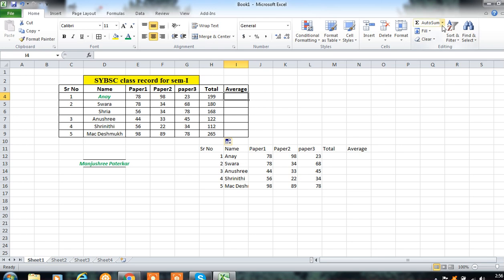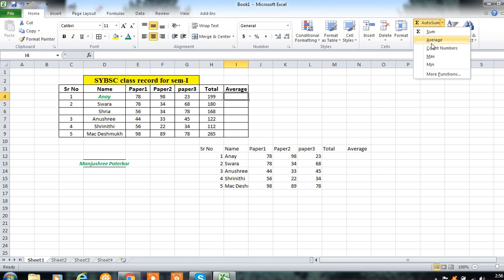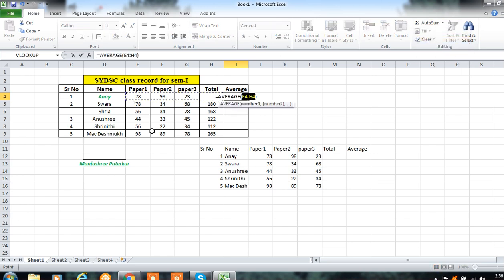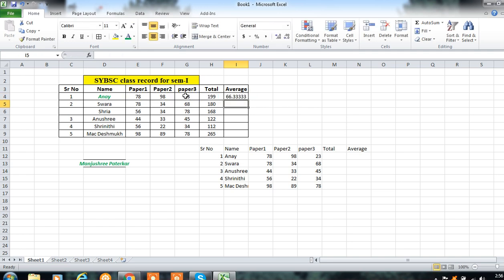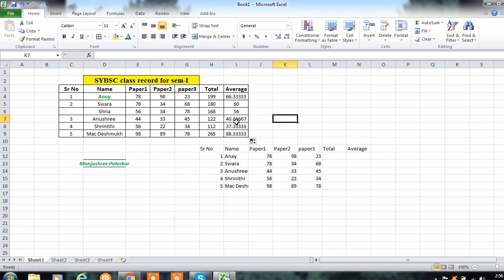You can calculate the average as well. Use the Average formula — select the three subject cells, then press Enter and you will get the average. Drag it down to get the average for all students. In this way you can use the Home tab with different groups: formatting options, alignment options, and number options.